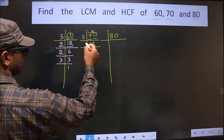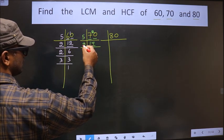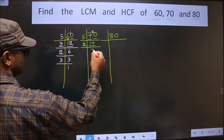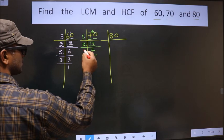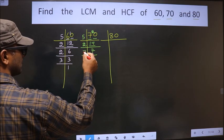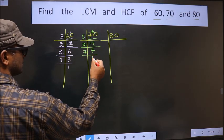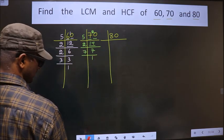Now here we have 14. 14 is 2, 7 is 14. Now 7 is a prime number, so we take 7 once 7. So 70 = 5 × 2 × 7.